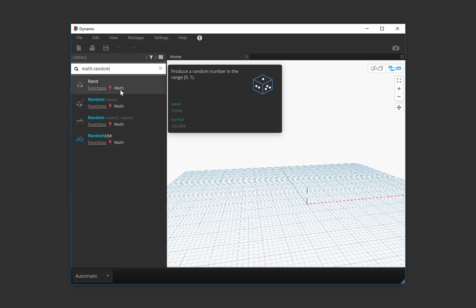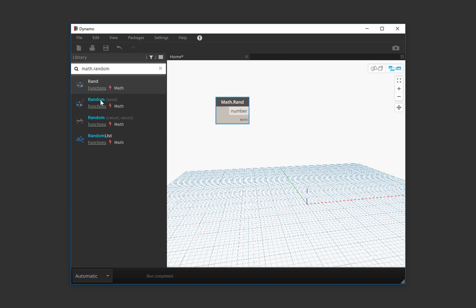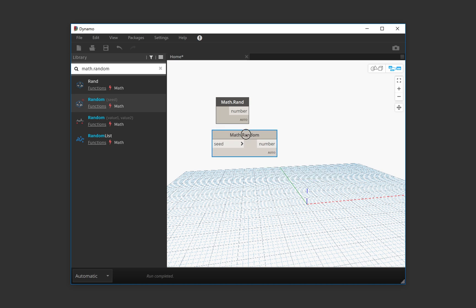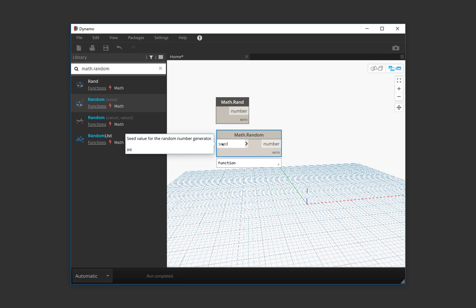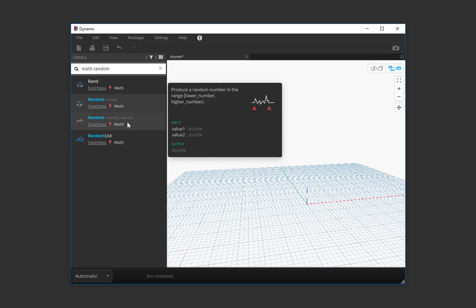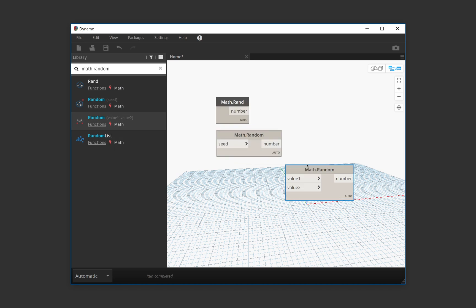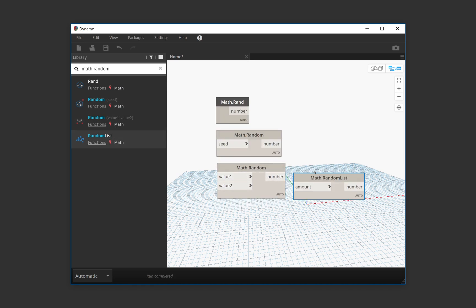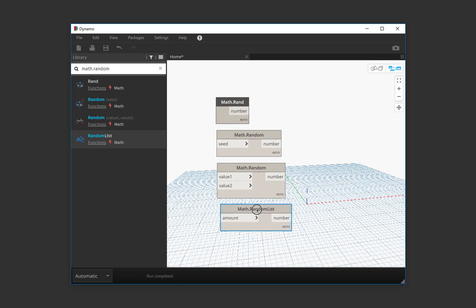Random produces a random number, whereas random with seed produces a random number with a seed. So we can control the seed to make sure that every time we input the same seed, we're going to get the same random number. And we can also get a random number between two numbers and then get a random list of numbers.